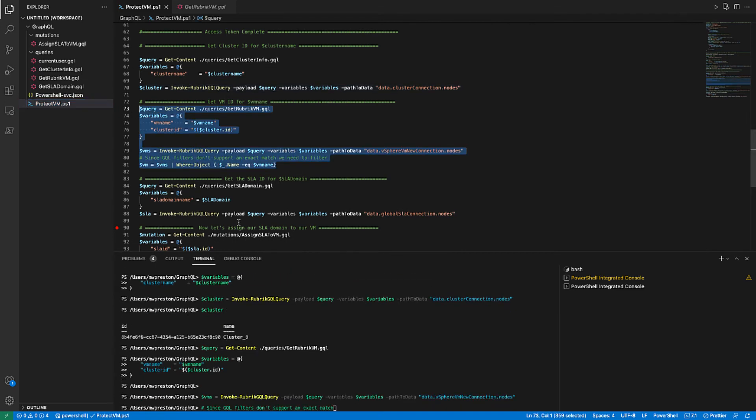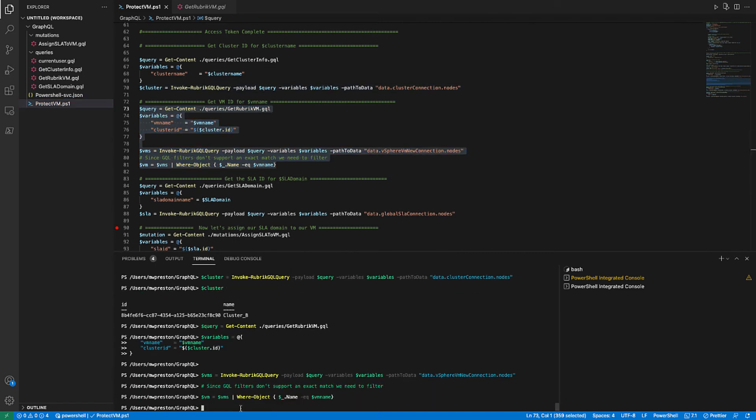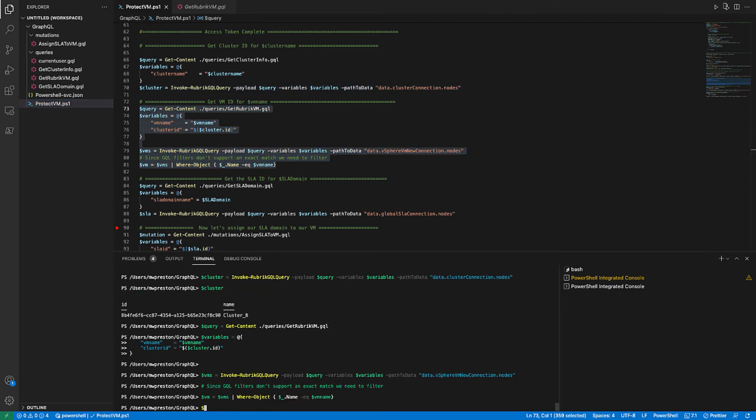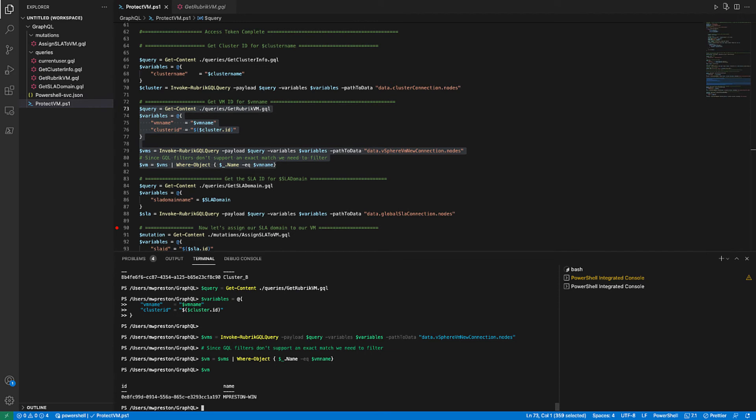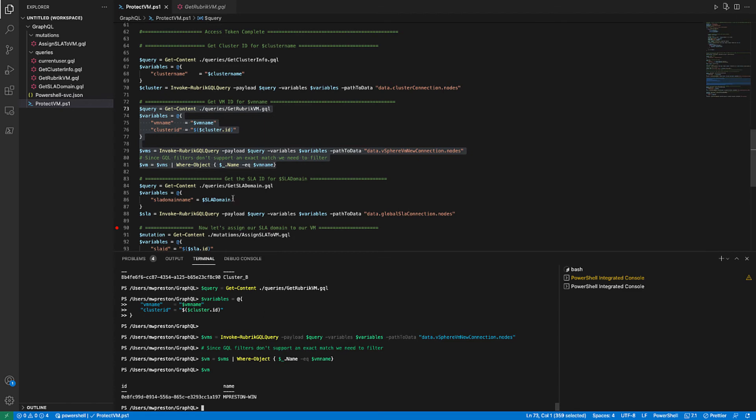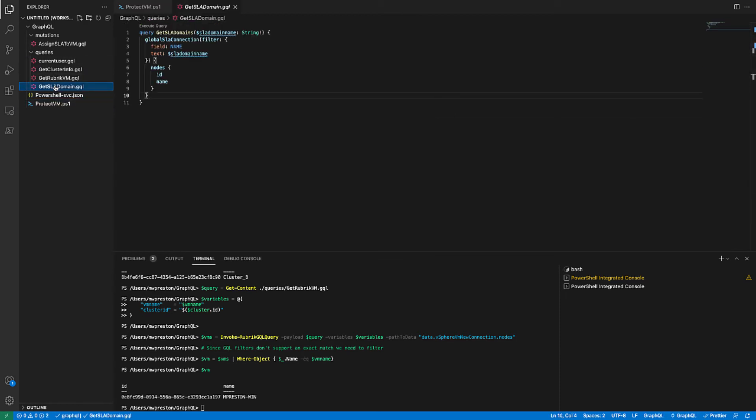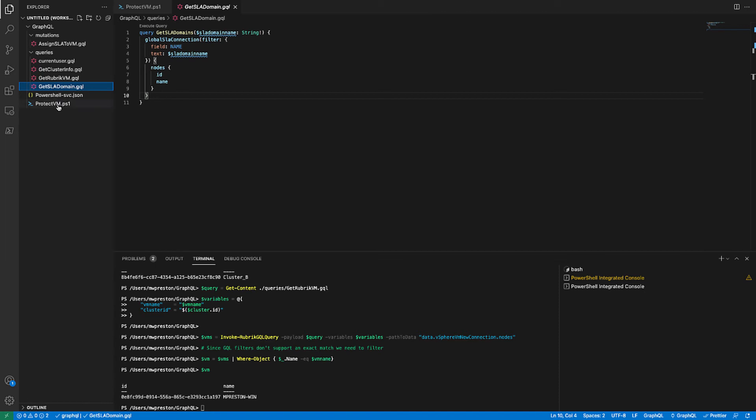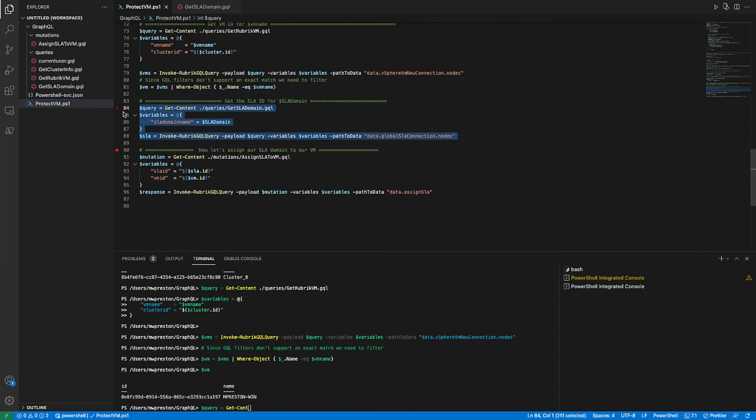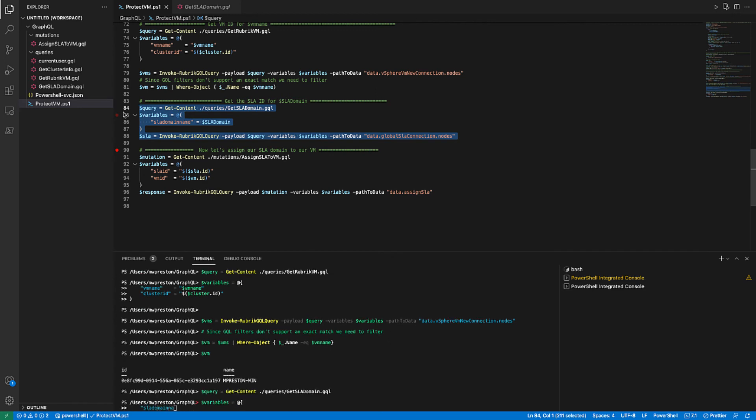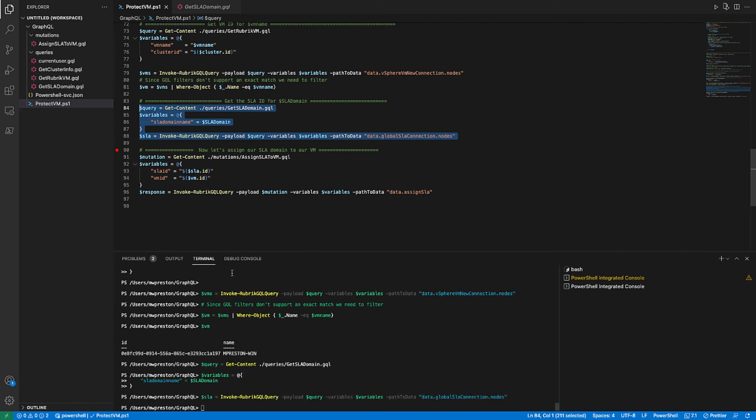And now let's look at that VM variable. And as we can see, we now have the VM ID that we need. So the very last query that we need to run is to get the ID of the SLA domain that we want to assign to this VM. So again, looking at the query, it's pretty similar, just one parameter coming in, which is the name of our SLA domain and returning the ID and the name that we need. So let's jump back and run all of this code. And again, let's take a look at the output in our SLA variable. And there's our ID.